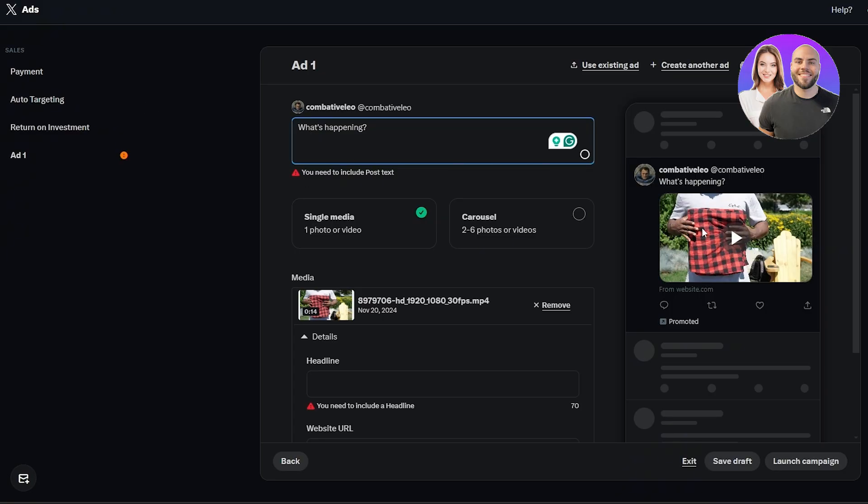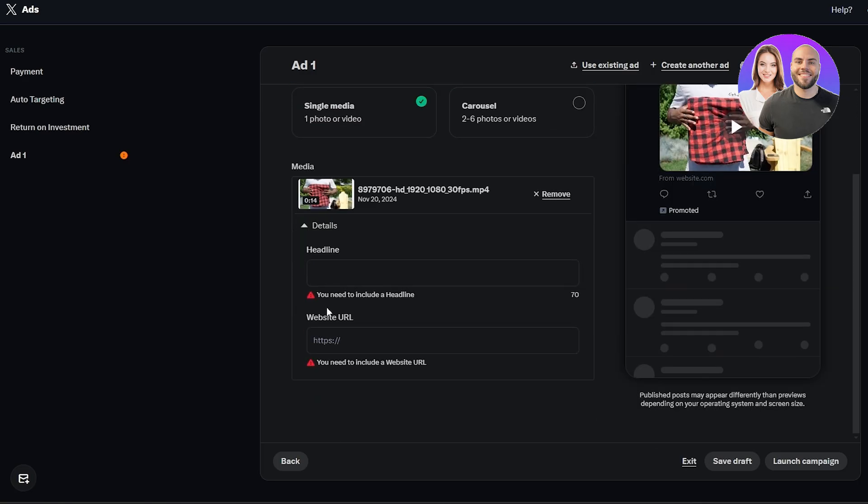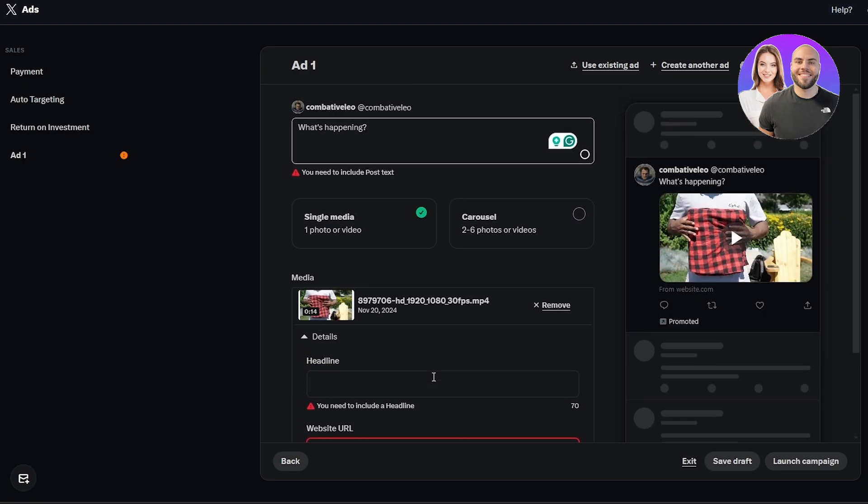I'm going to promote this red shirt and I'm going to say visit this website to get 10% off or use this code to get 20% off, whatever it is. Over here you can add the headline and the website URL as well. Let's go ahead and fix this. Let's go ahead and add all this stuff over here.